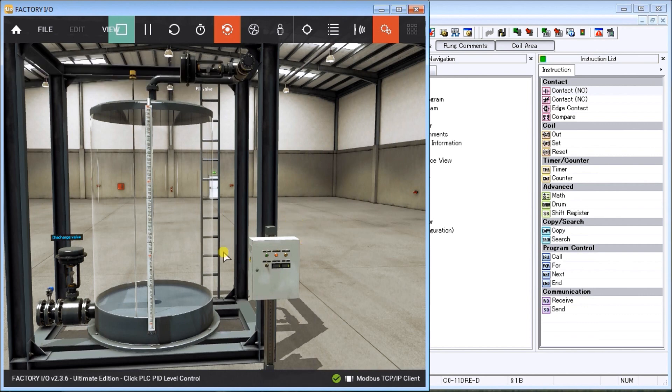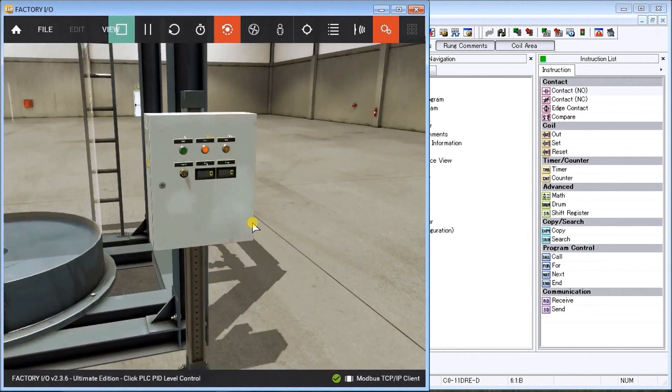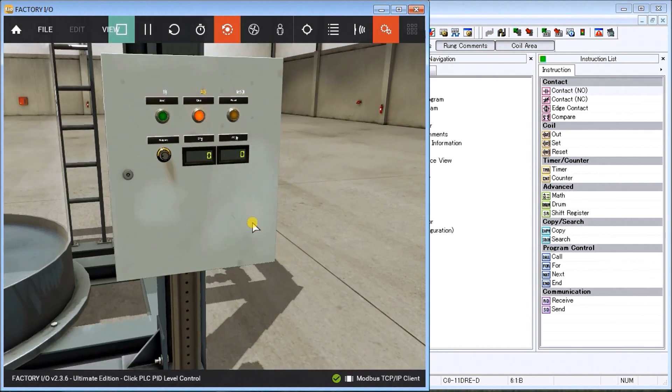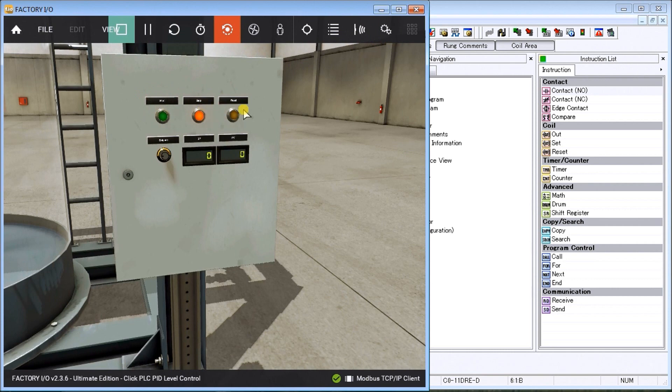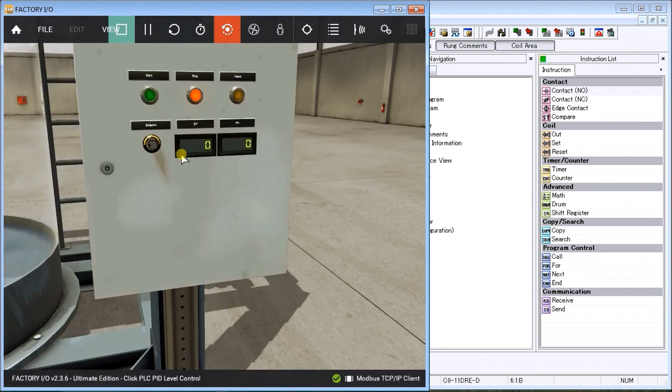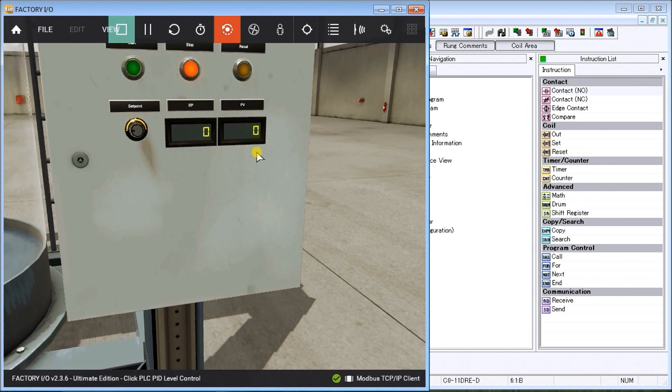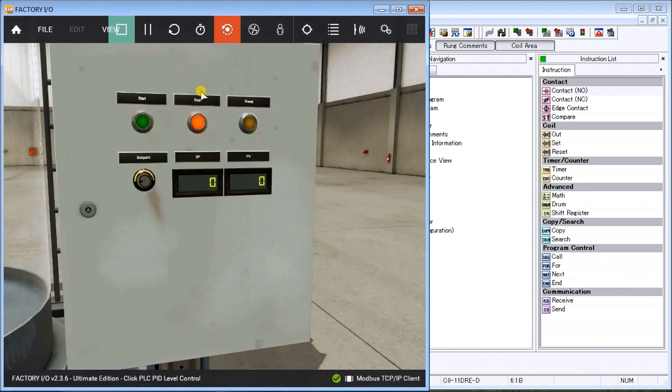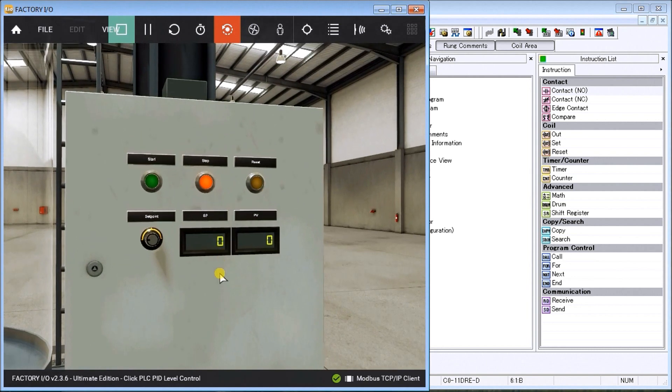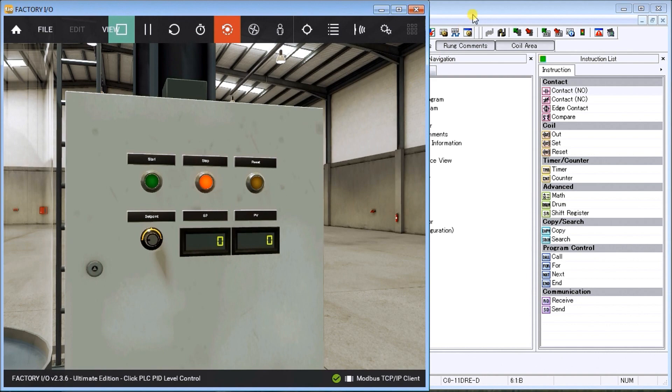We also have our panel here. On our panel we have our Start, Stop, and Reset button. We have our dial indication that controls our set point, and our set point is displayed right here and our present value is right here. So that is our Factory IO scene and our IO connecting to it.